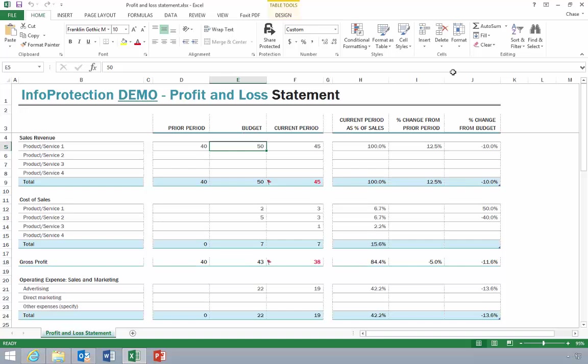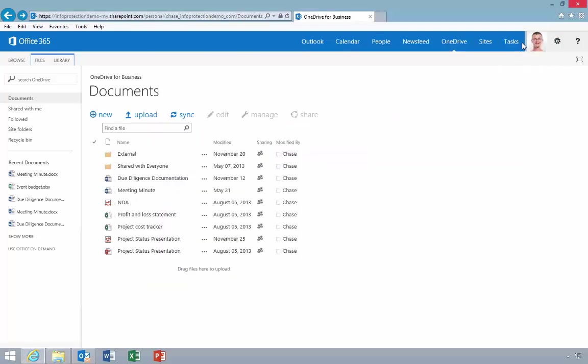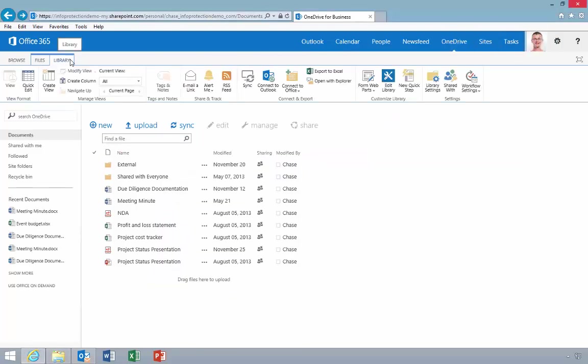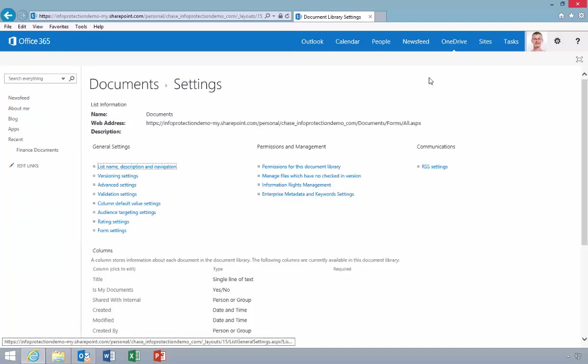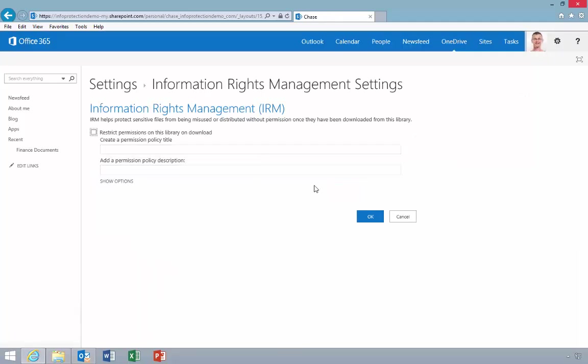Chase enjoys the convenience of being able to work on his files at any time from the office, on the road, or at home. However, for security reasons, his organization requires additional security be applied to sensitive information, whether that information is stored in the cloud or on-premises. He decides to protect his library with RMS.